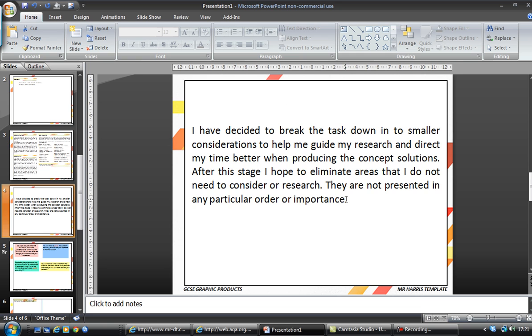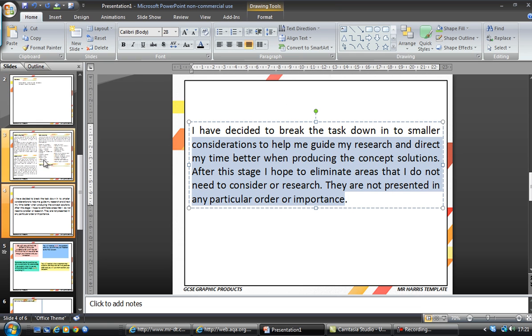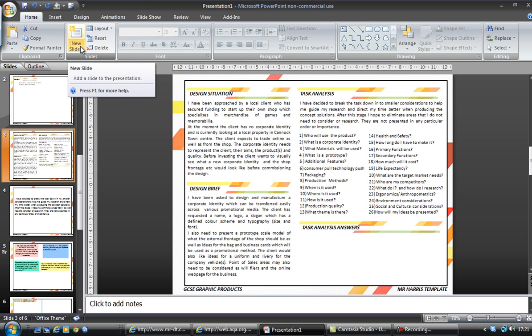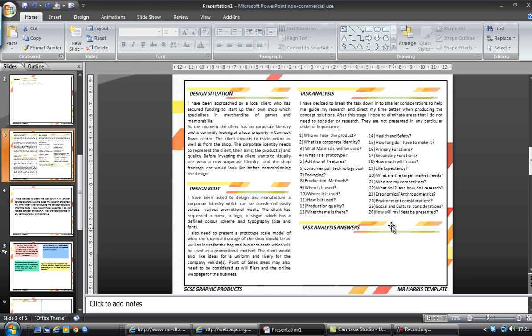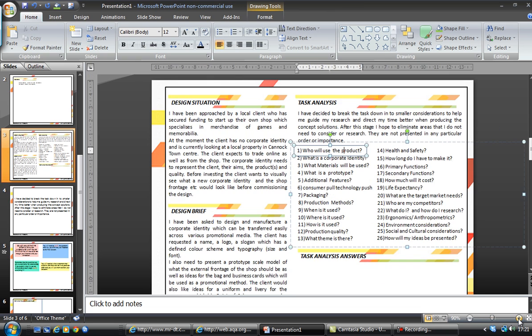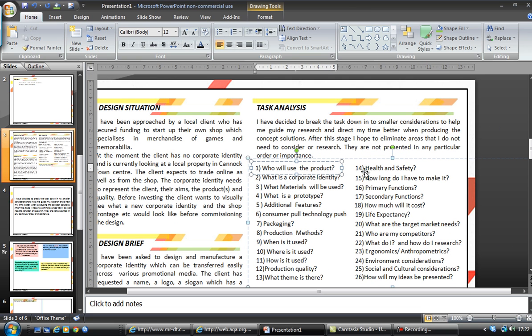What you would do is reduce that down to 12 and copy and paste it onto the first page. By the end of this session, your first page should look very similar to this. So — task analysis — we'll zoom in now. These are the questions that I think are probably going to be important at the moment for my designs.